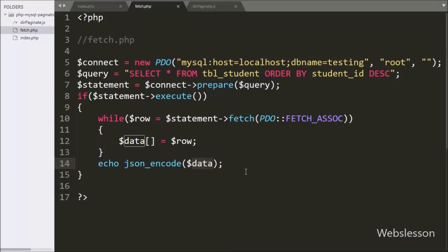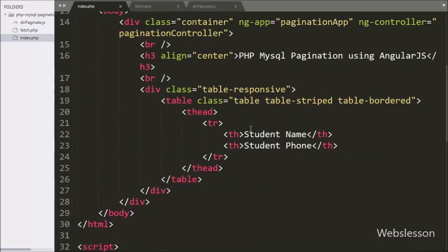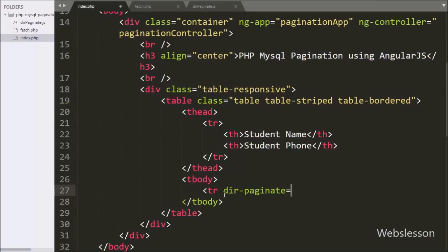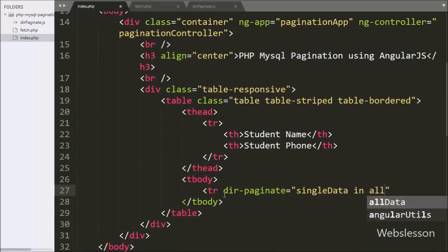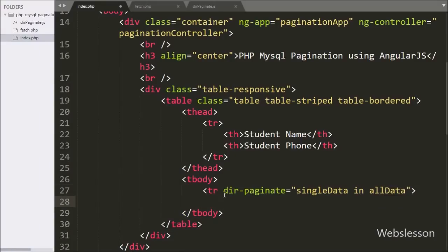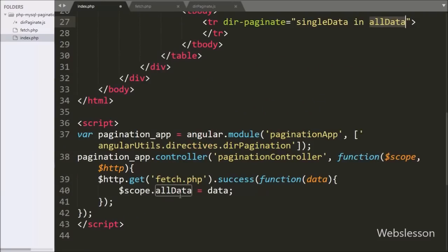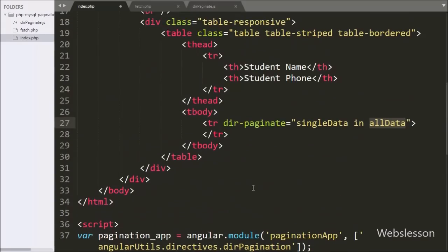Now on the index page, we have written the table row tag with the dir-paginate directive set to 'single data in allData'. This directive belongs to the paginate module and is used in place of the ng-repeat directive to display data under the table. We use the allData variable, which stores the student data in JSON format, and fetch individual records using the single data variable.